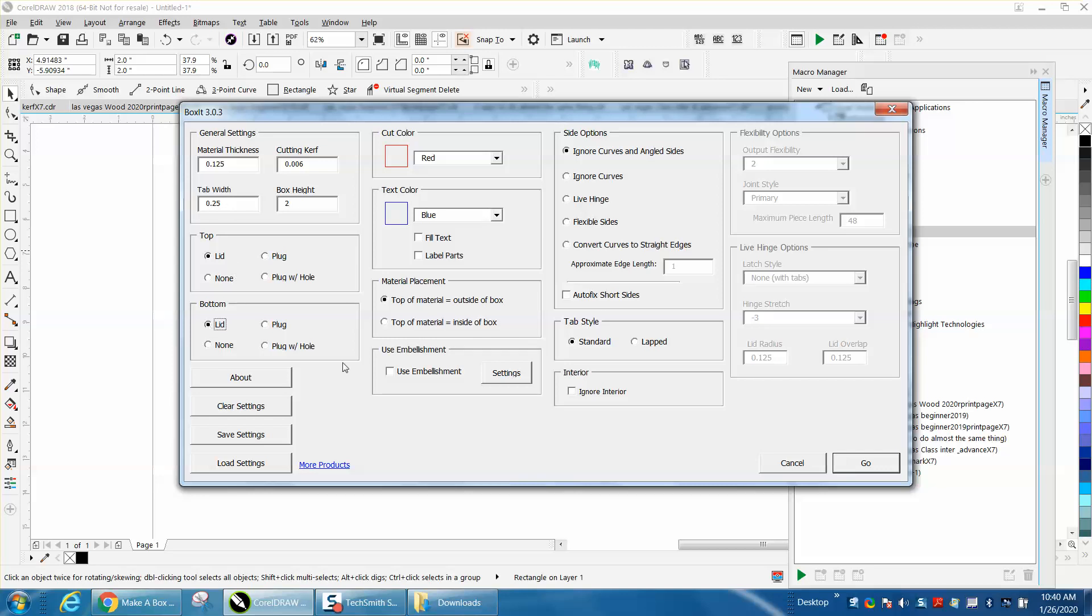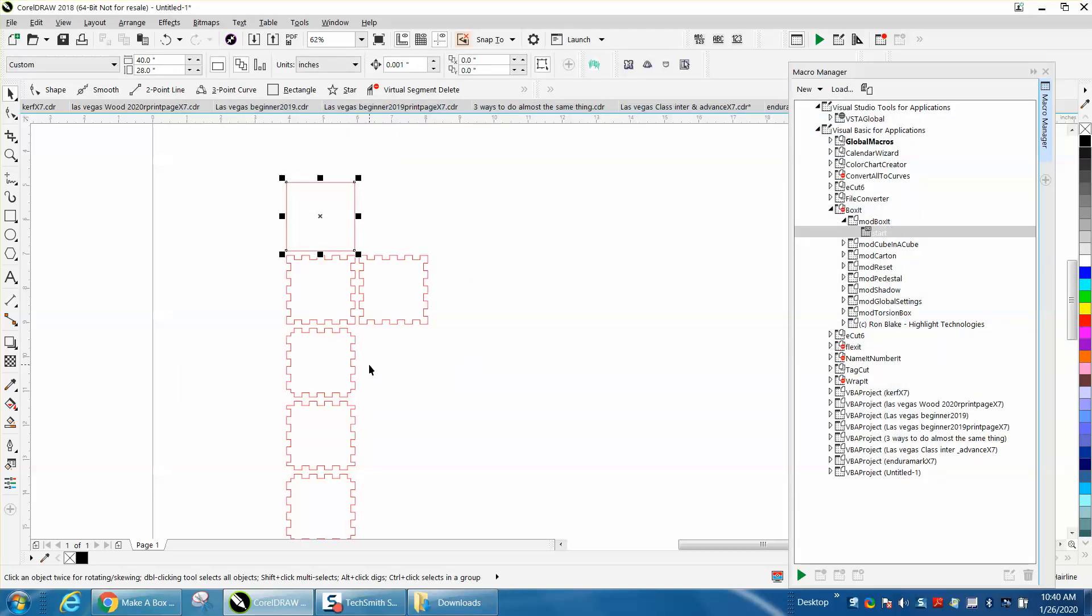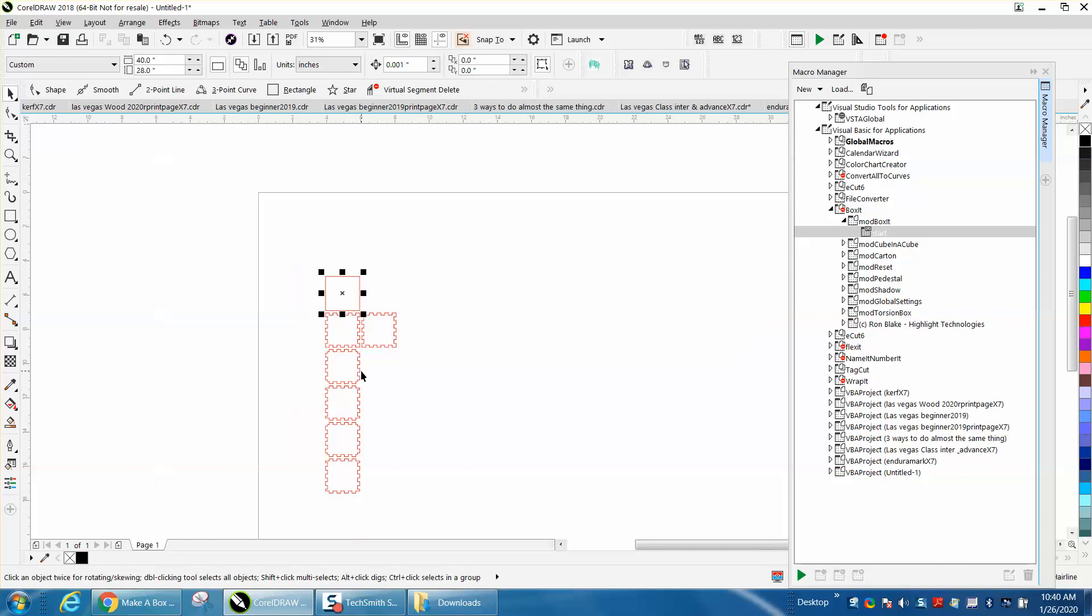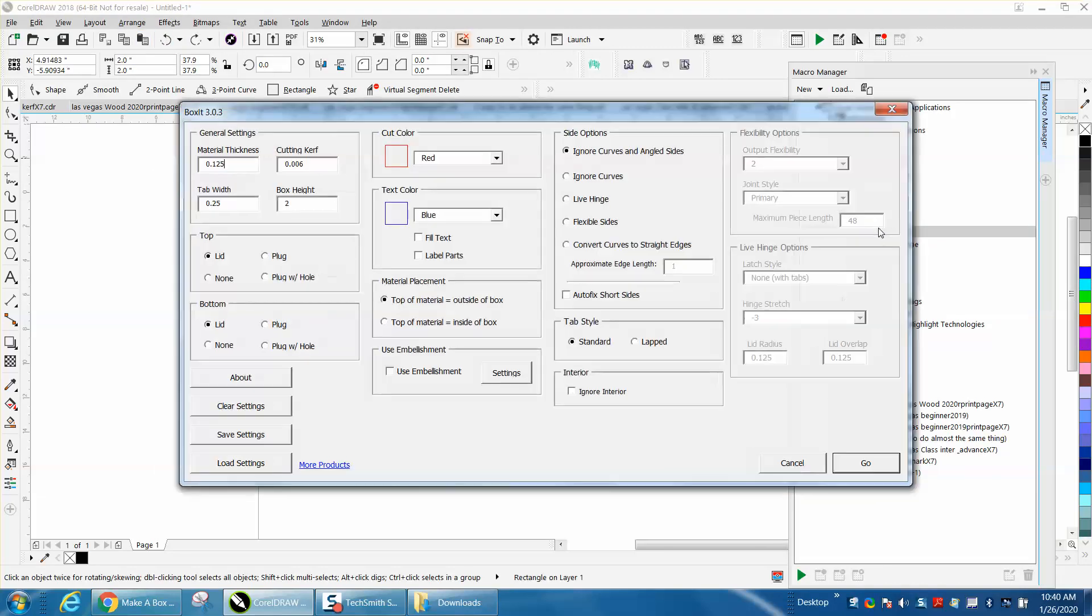you can have it like this and it's going to make that box, or you can start it again and tell it you don't want a lid, you want none and press OK.